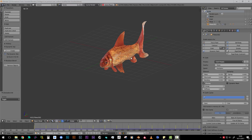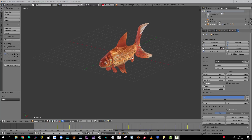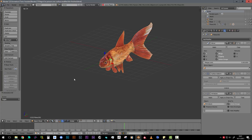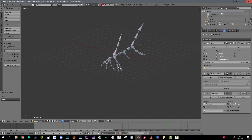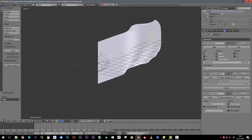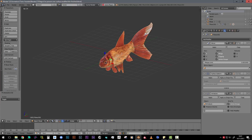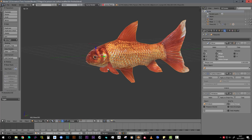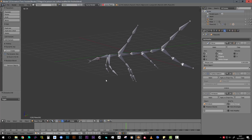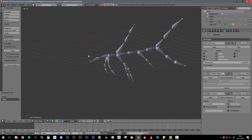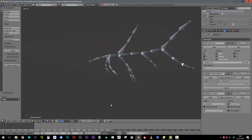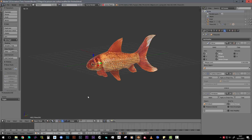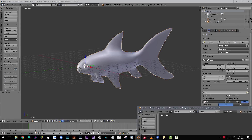Hi everyone, welcome to this new tutorial. Today we'll have a look at the new Surface Deform modifier. The goal is to make a kind of simulation with a plane so that the fish will follow and have a nice curvy swimming motion, like in reality. We still have control with an armature that we can use to control, for example, the mouth or other parts of the fish.